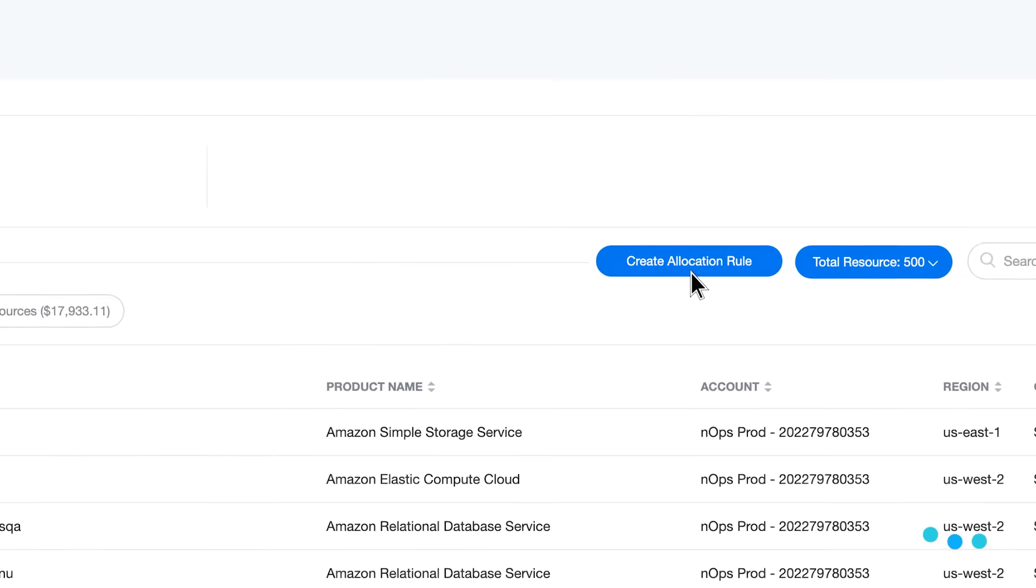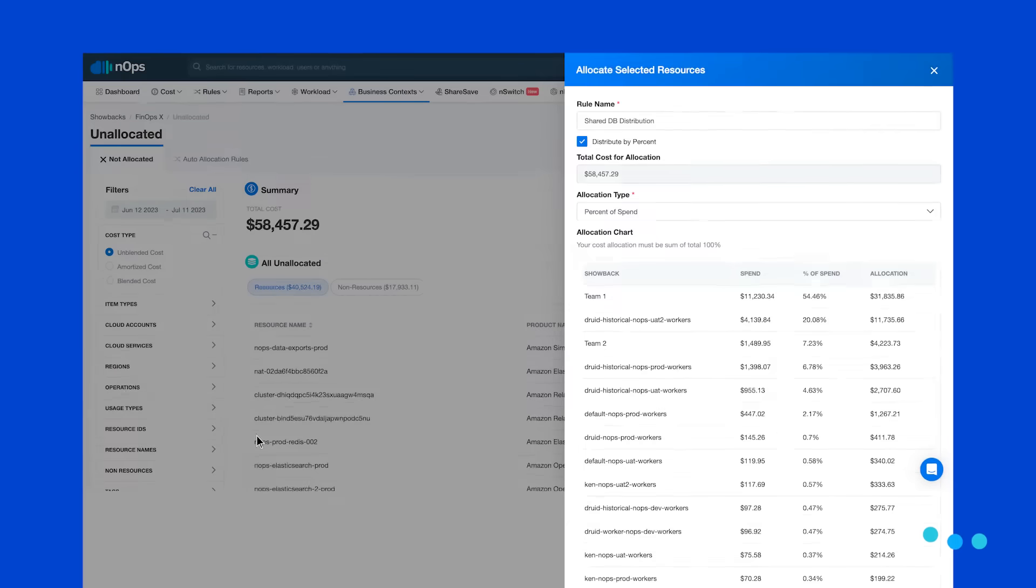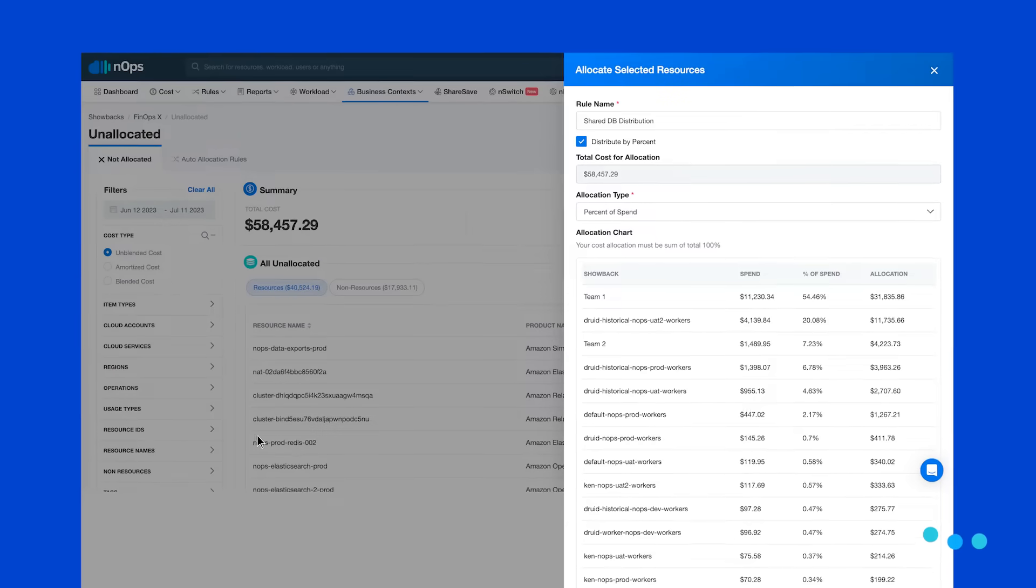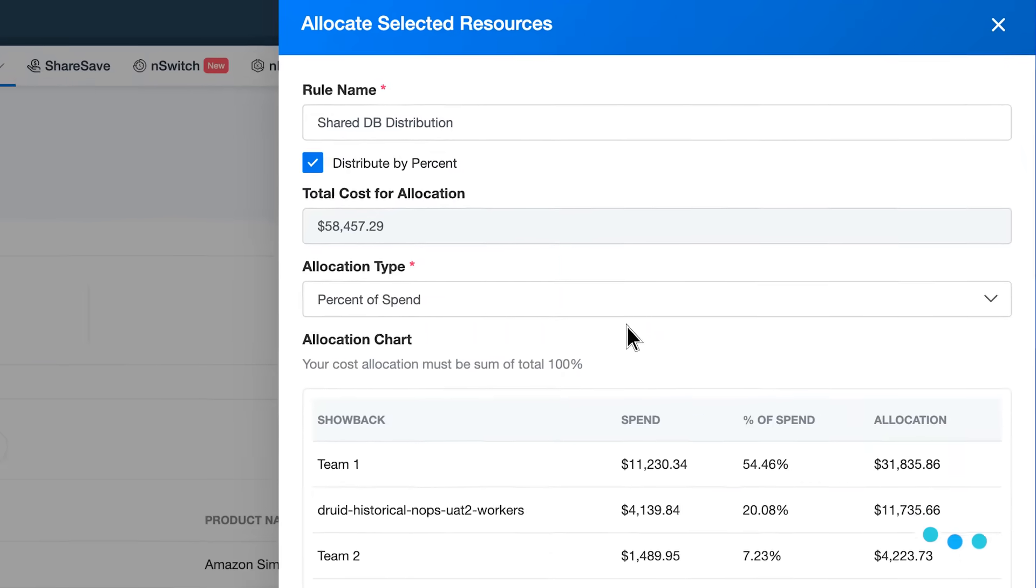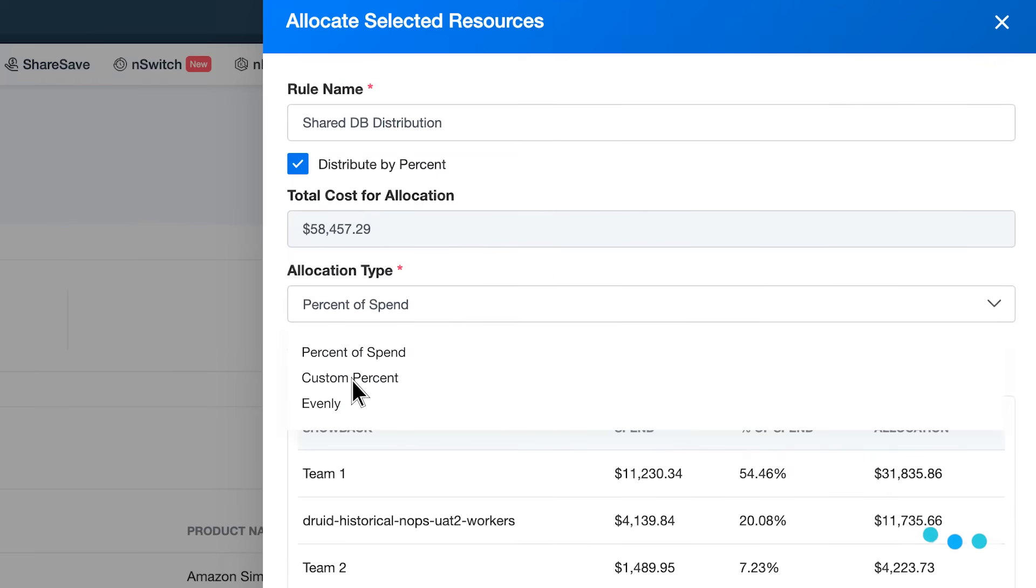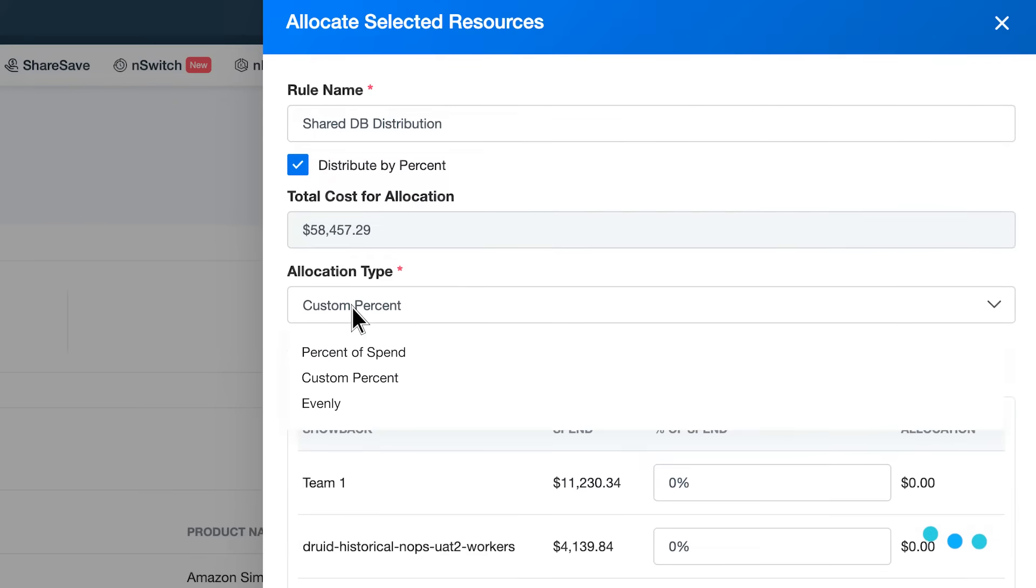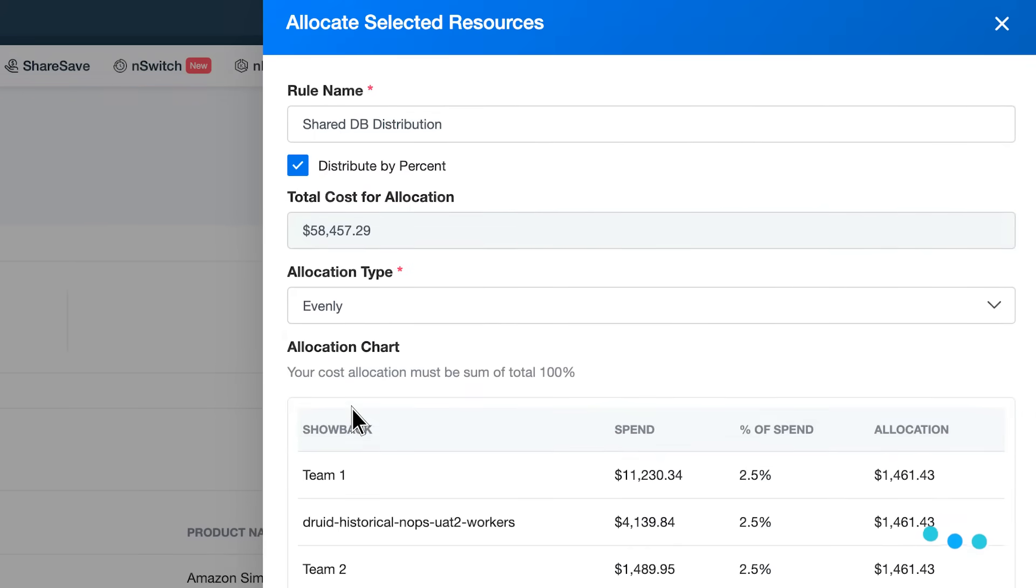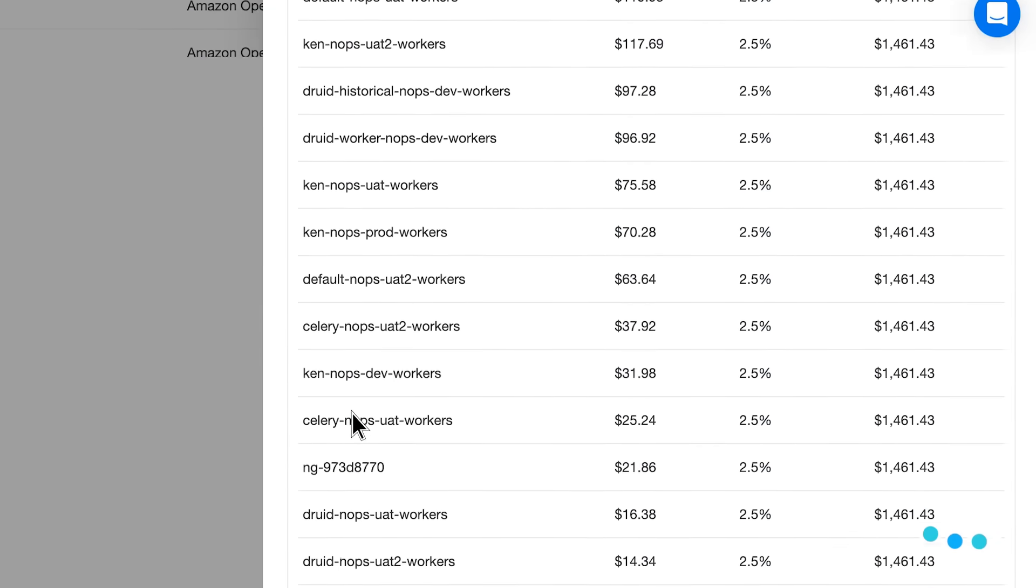You can allocate costs and distribute shared costs - this is fully automatic. Even if you don't have good tagging practices, we can allocate costs by operation type and usage or by account.